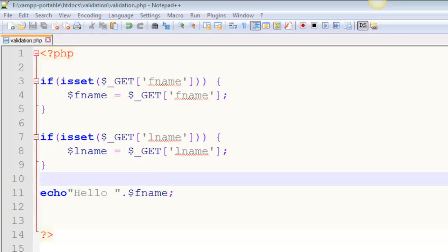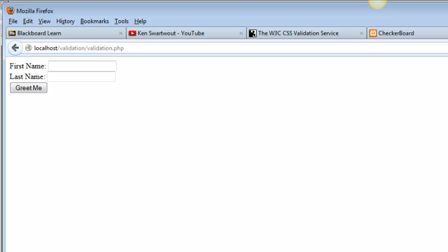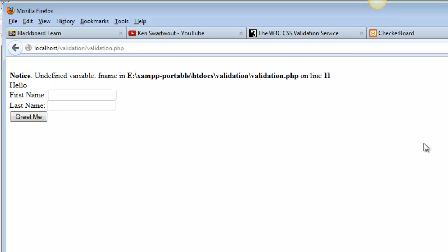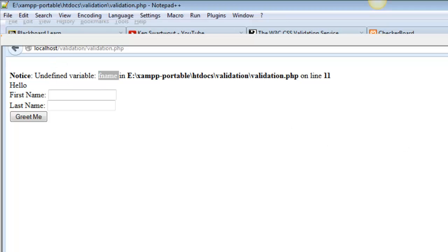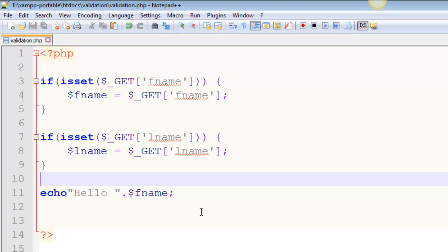I save this, load up my page, reload it, and I've got a notice. Again, so undefined variable fname. Oh, I think I did something funny. No, I didn't.